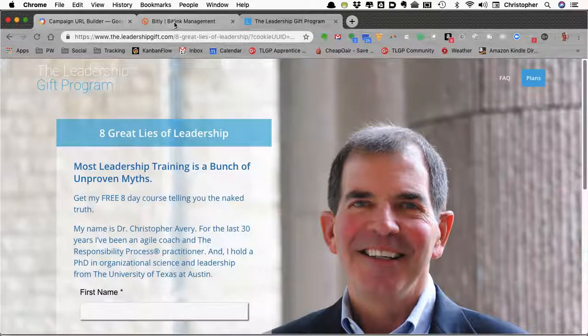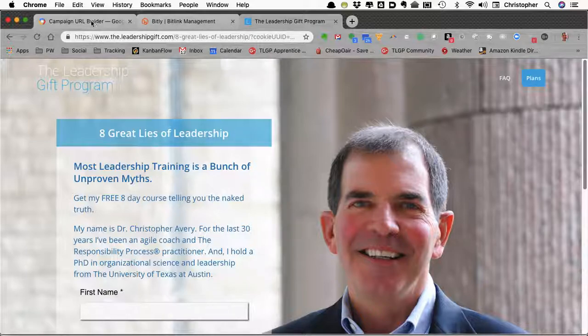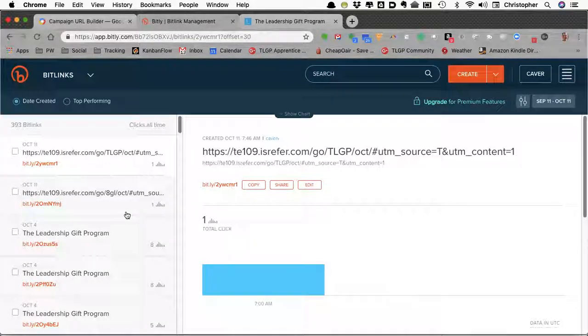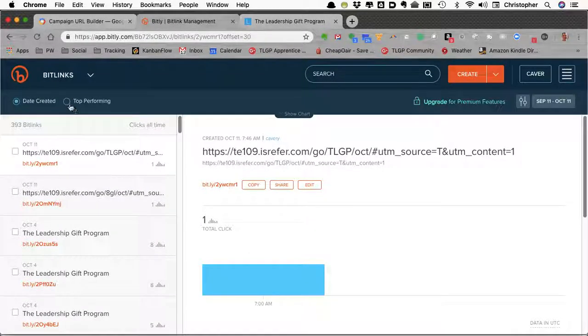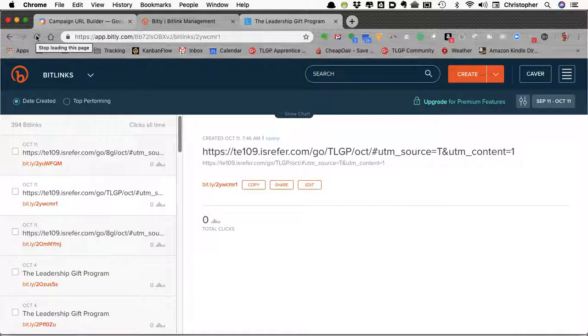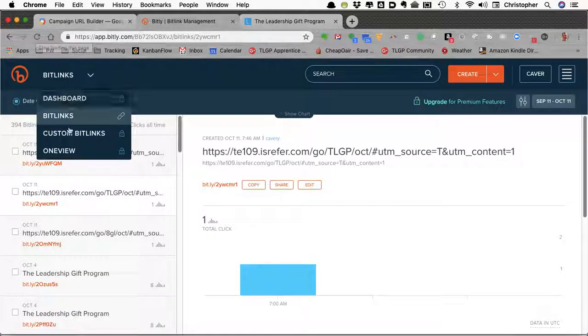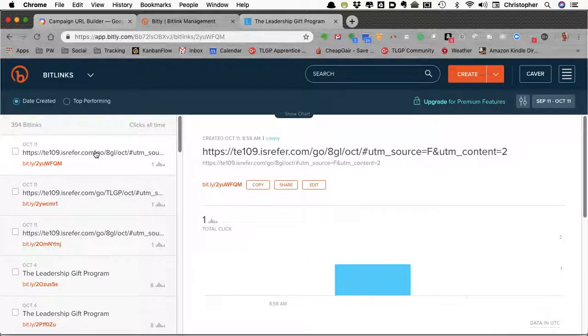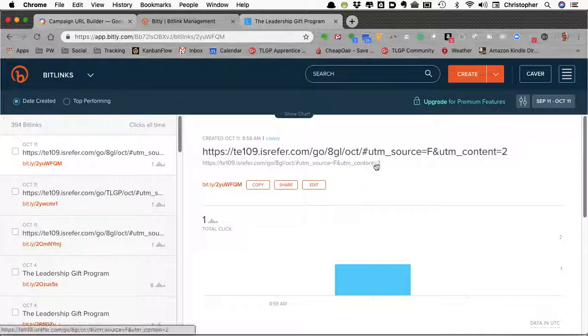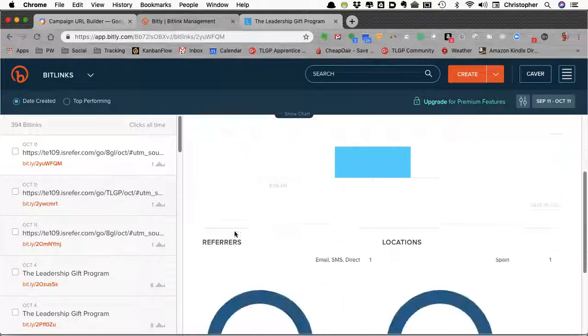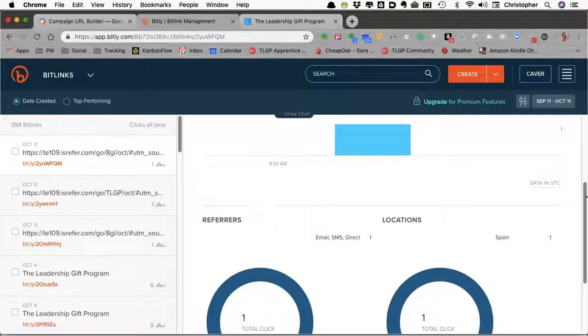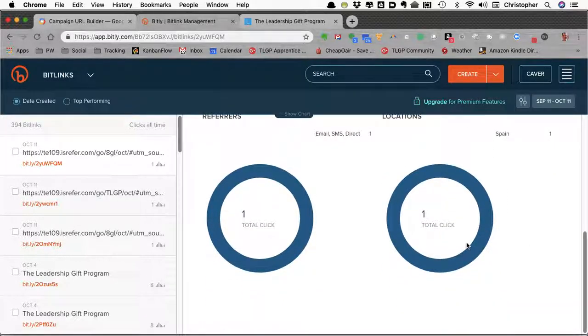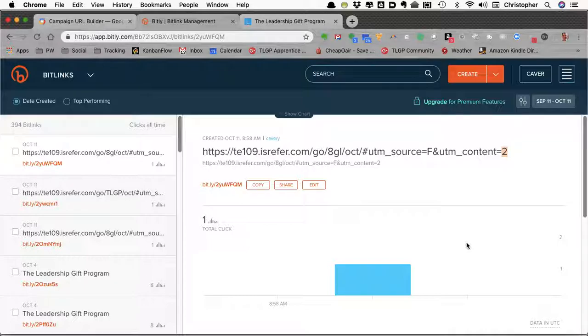Now, if you go to your Bitly management page and refresh, you can see that in the sidebar column on the left, it just created a tracking area for us. Here's our source equals F and our content equals 2. We've had one total click. That click happened to come from Spain, which is where I am right now. And so that's how to track. Good luck. Thank you.